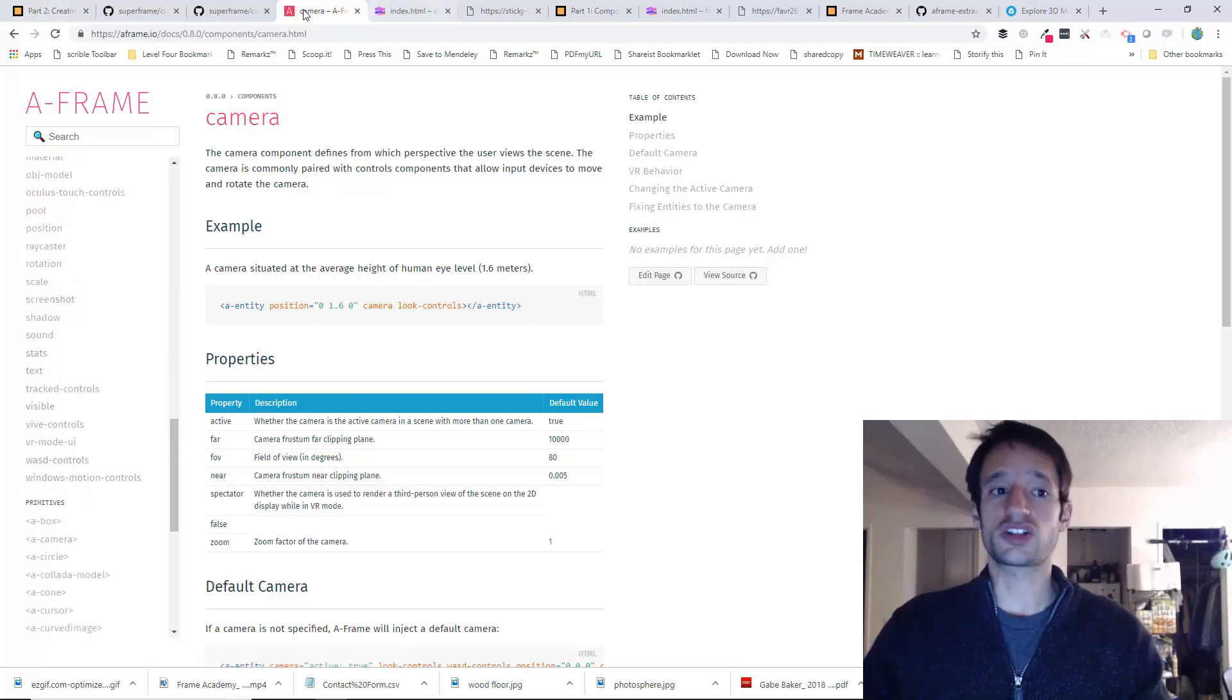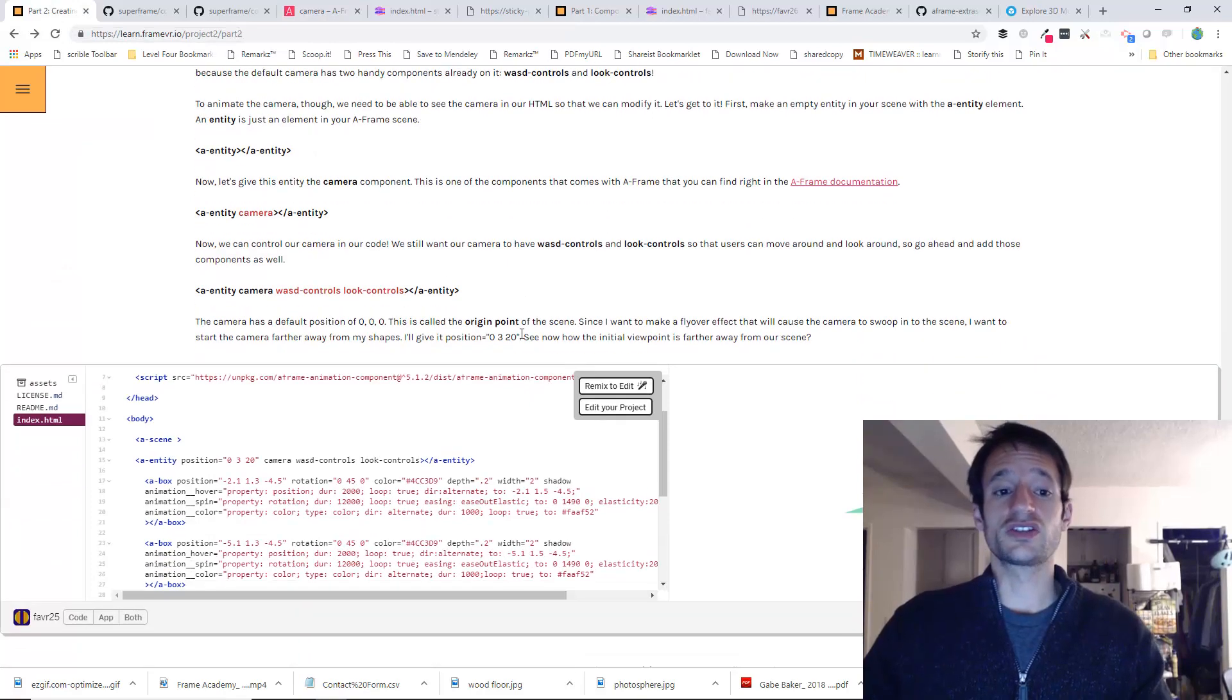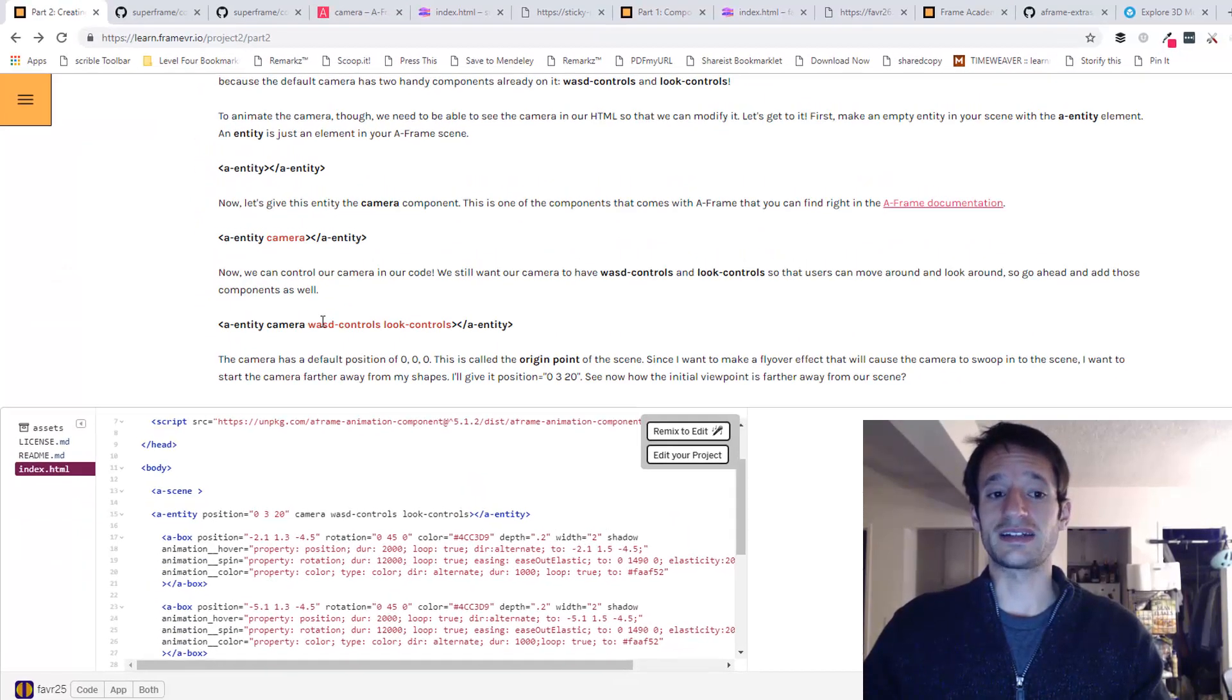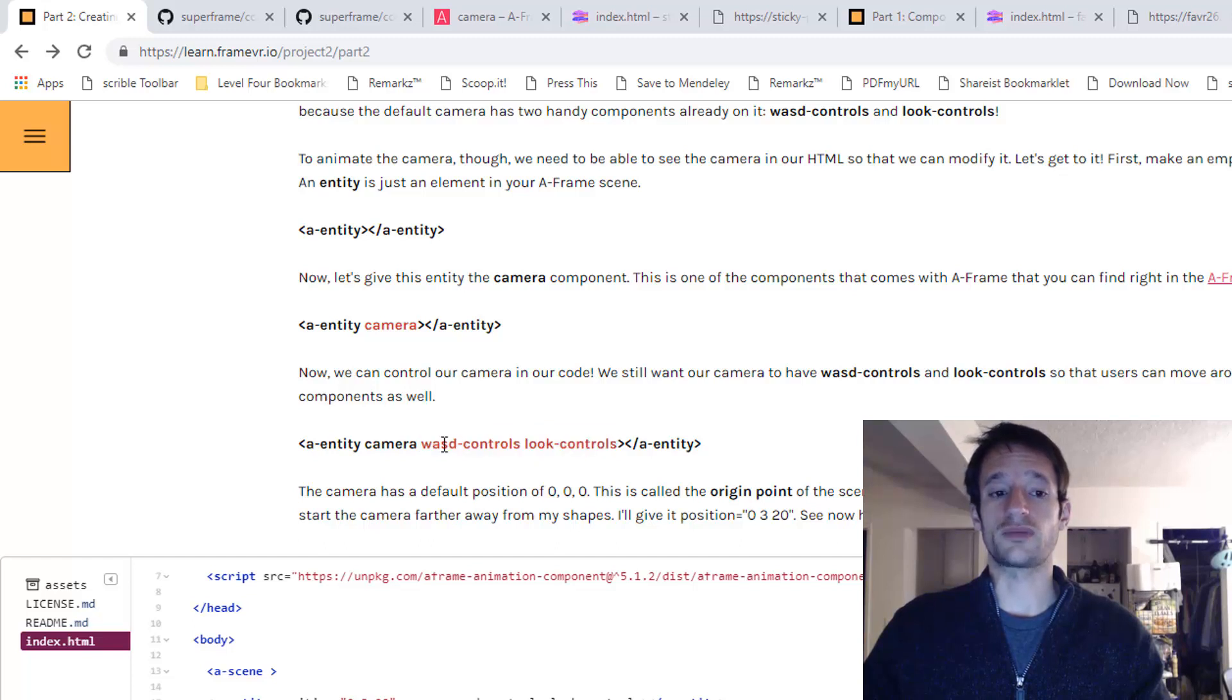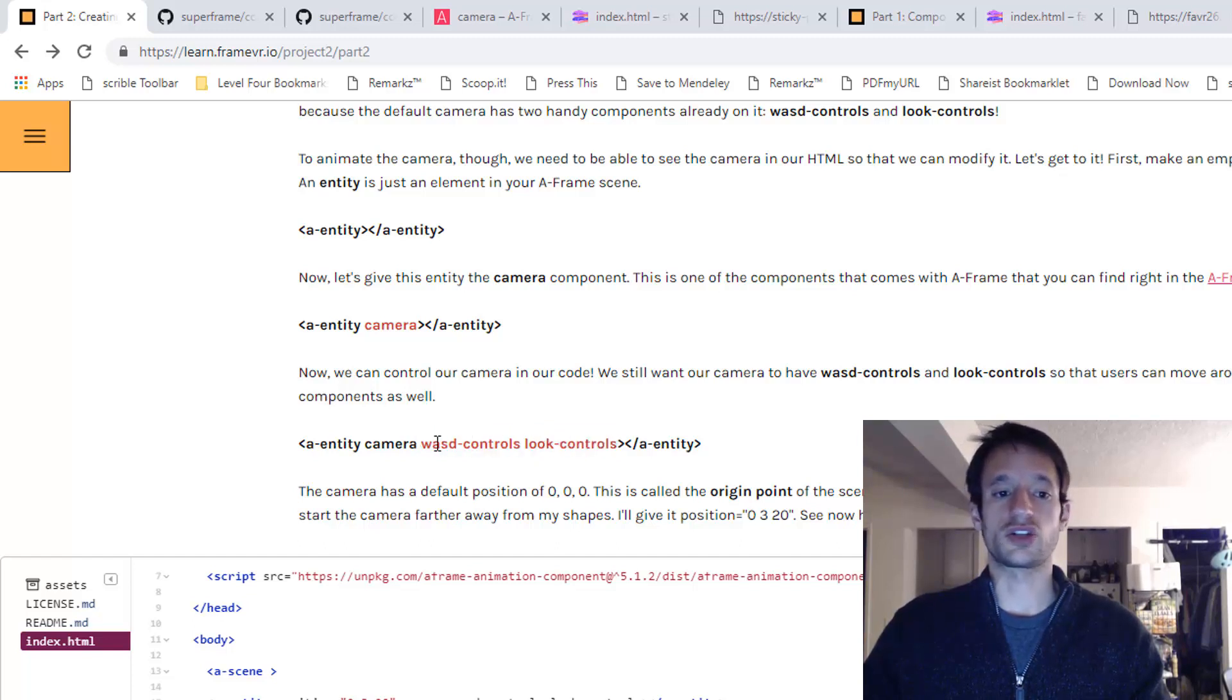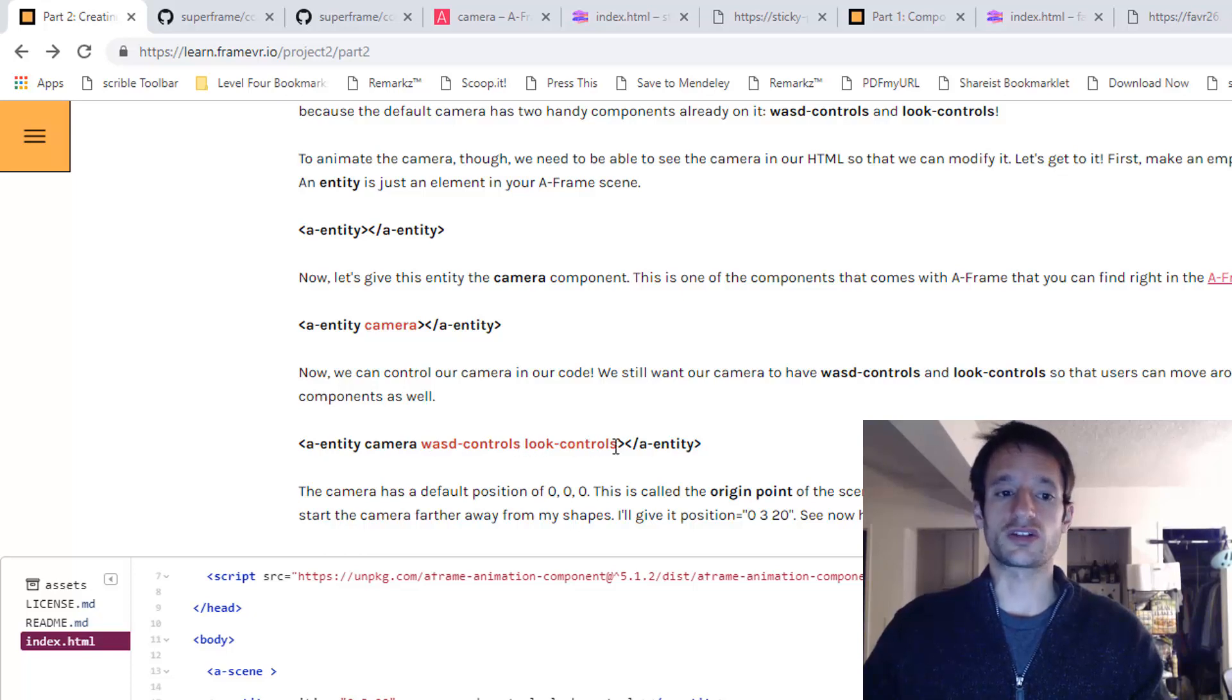We do want to make sure our camera still does that. So go ahead and also add those components to your camera. You can just put the name of the component right there. WASD controls and then look controls.